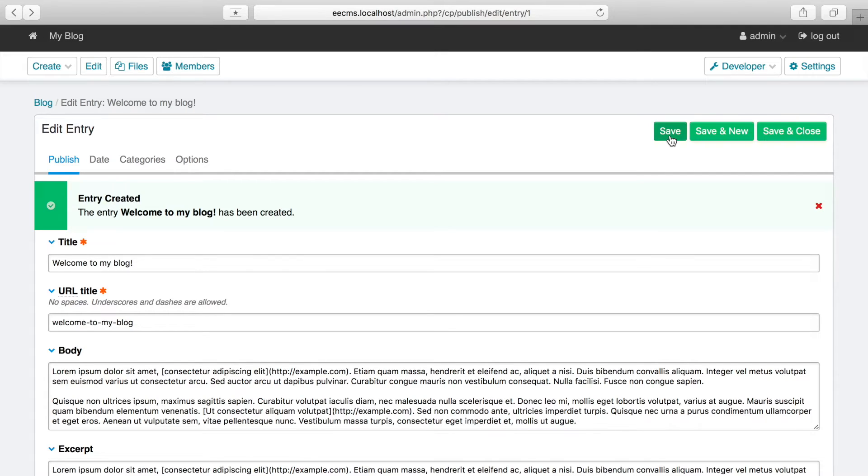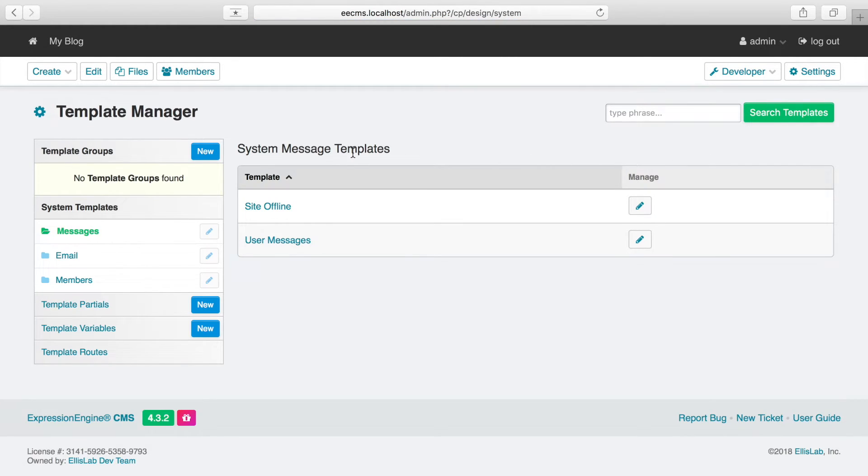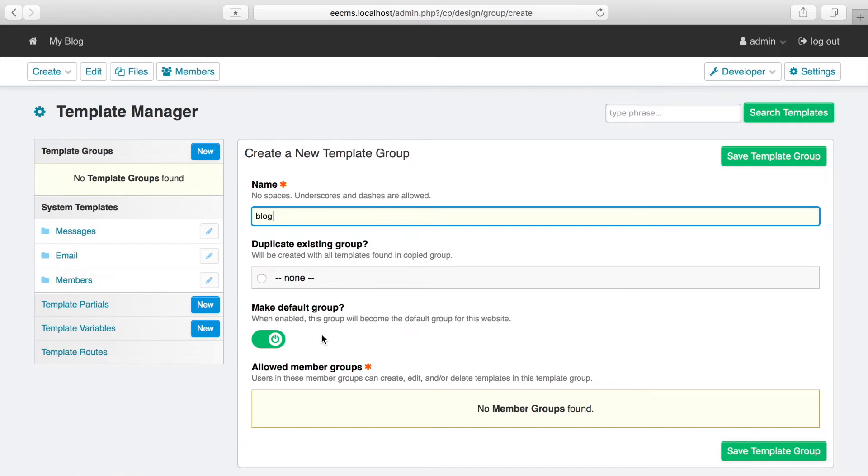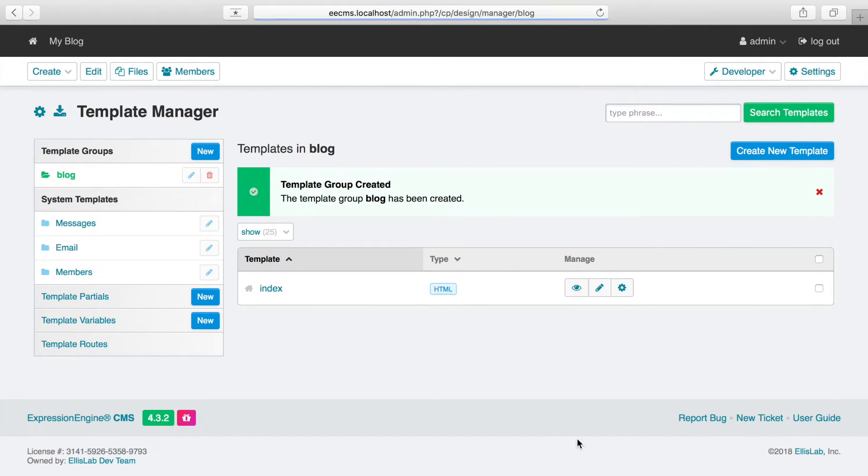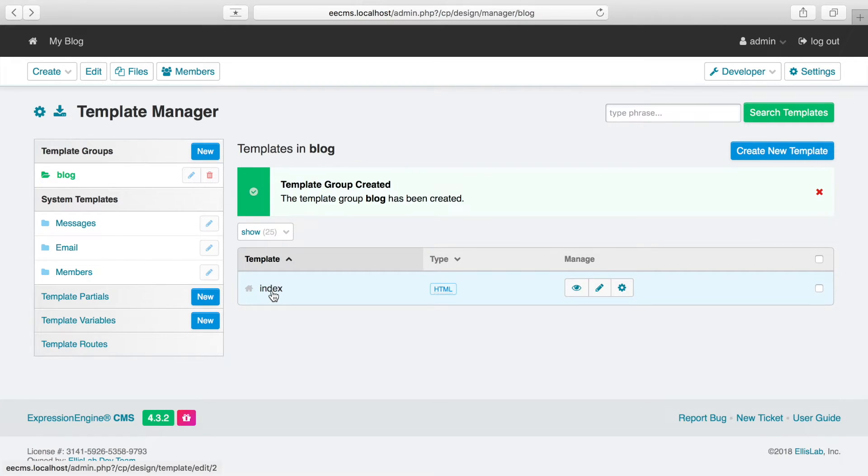But how do we display this on our website? For that, we need to write some templates. So we'll go to the Template Manager. First we need to make a template group for our templates to live in. So we'll just call it Blog and keep it the default group. We'll click Save. When we make a template group, it automatically creates an index template for us. And since this template group is our default template group, this index template is actually our site's homepage.